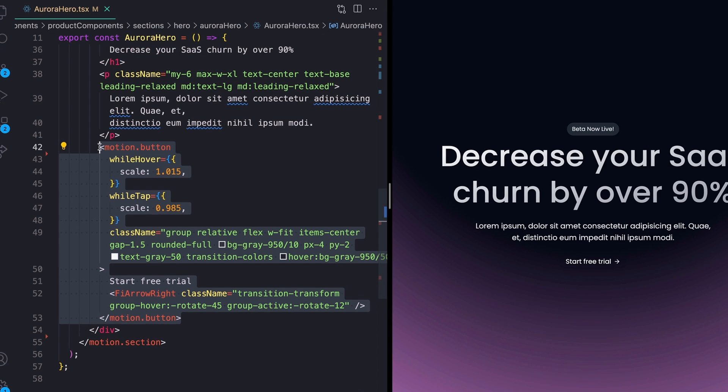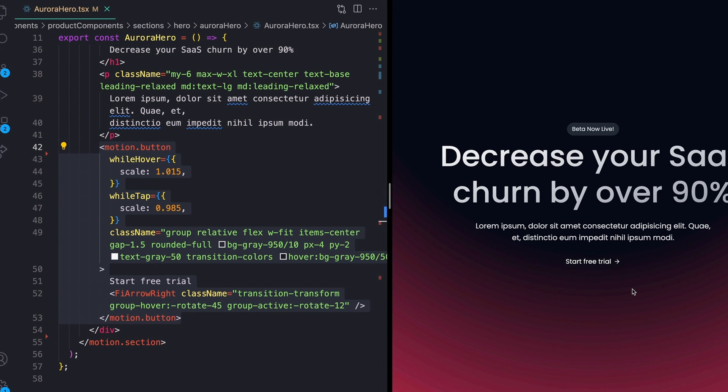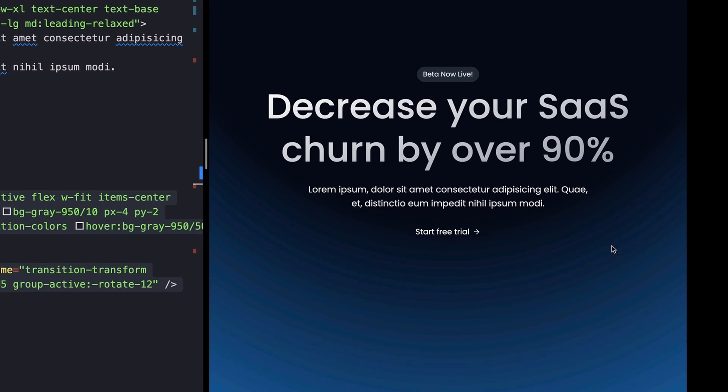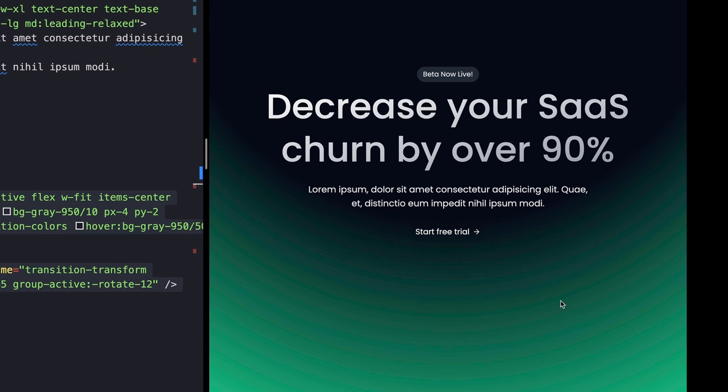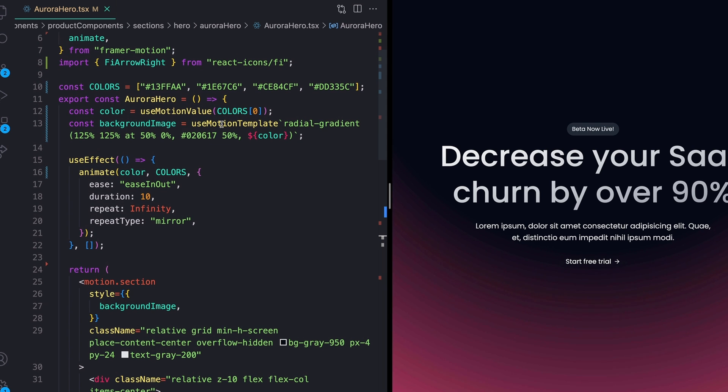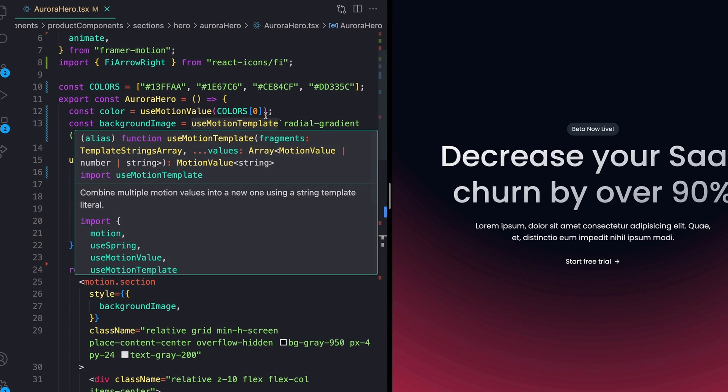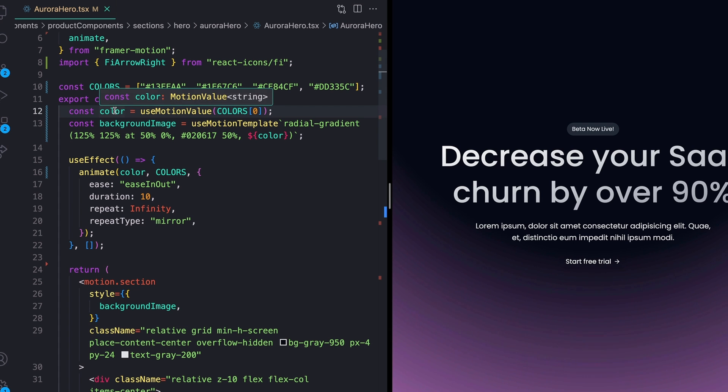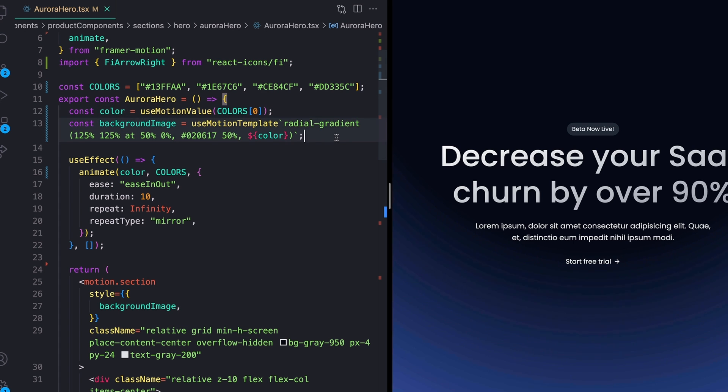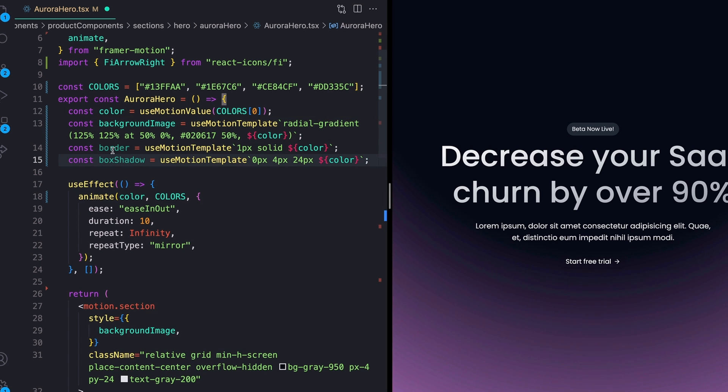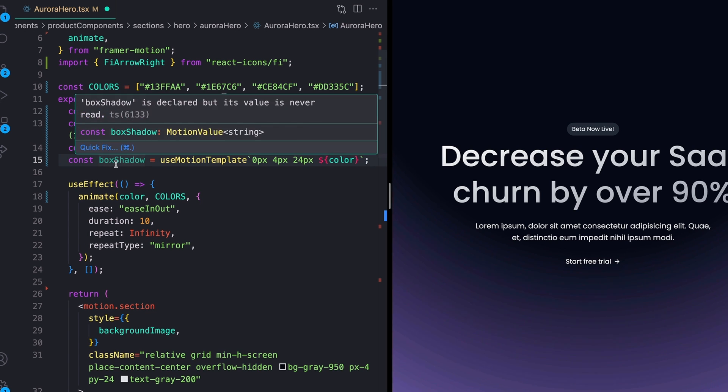So taking a look at this button, which we can actually look at it on the screen over here, I want to add a couple of things to this. So what I want is I want to have both a border and a box shadow that follow the same color as this Aurora gradient that we have right here. This is the exact reason that I did this as a motion template like this and just animated the color, because this way I can take the same color and apply it to different styles.